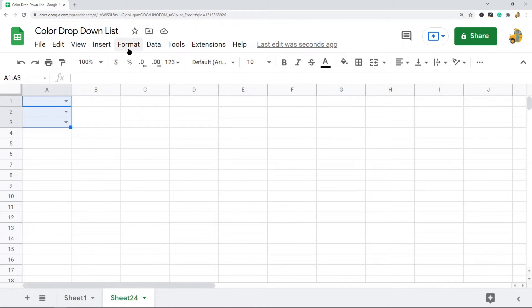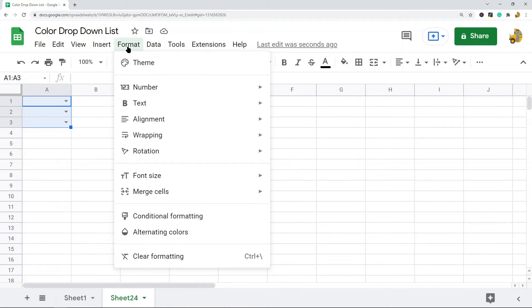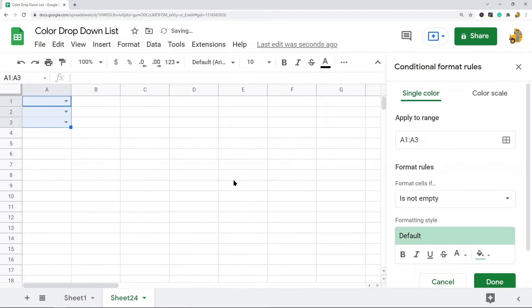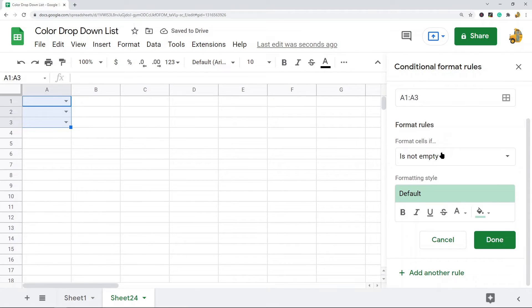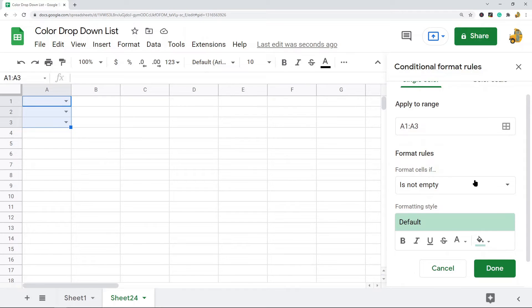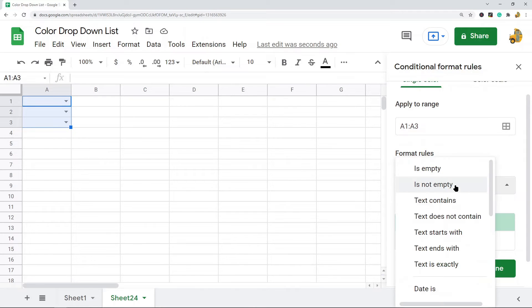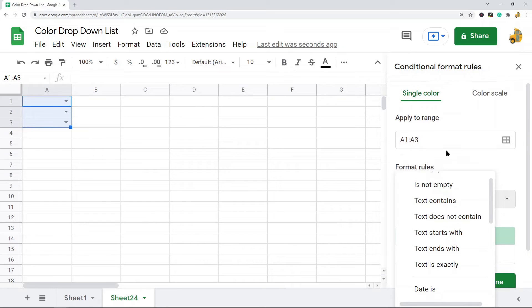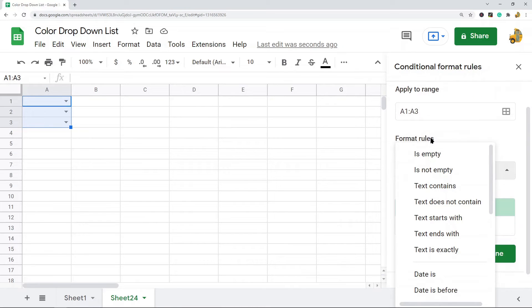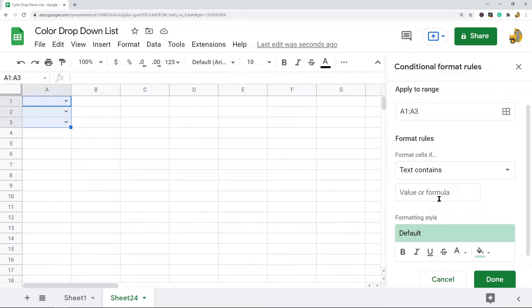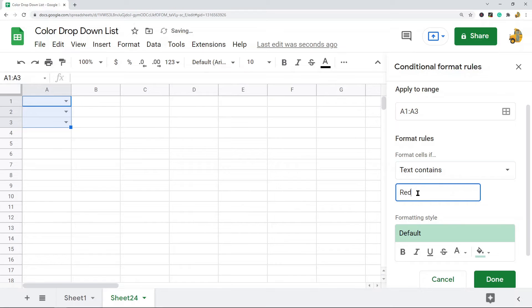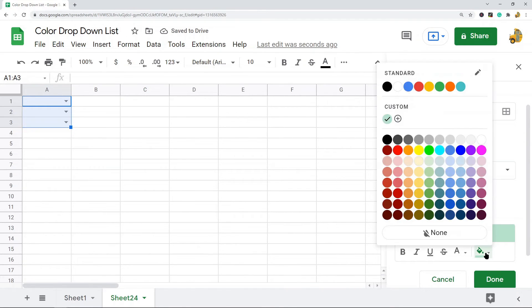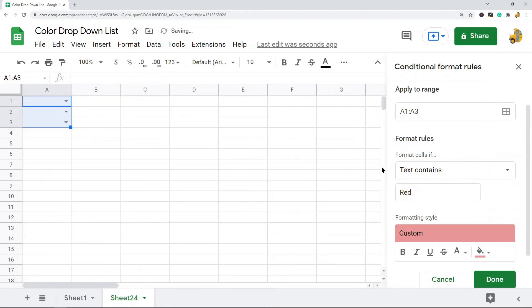I'm going to highlight all of the cells that contain my drop-down lists, then I'm going to go to Format and then Conditional Formatting. The format rule section is where we're going to set it to highlight depending on our drop-down list values. You want to navigate to this format rule section, and we're going to do text contains. The first one I'm going to do is text contains red.